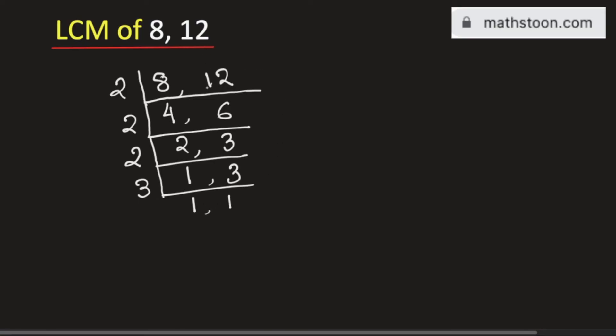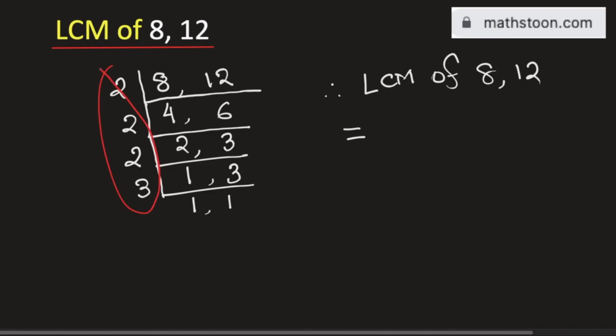The moment we get 1, 1 we'll stop here and the LCM of 8, 12 will be equal to the product of these numbers, that is 2 times 2 times 2 times 3 which is equal to 24.